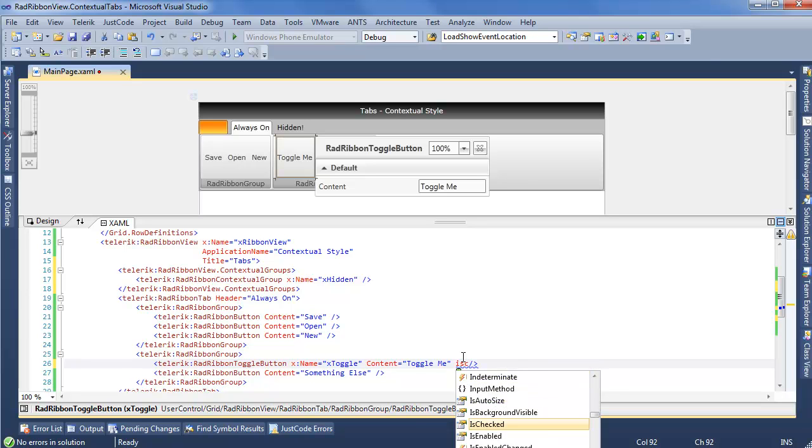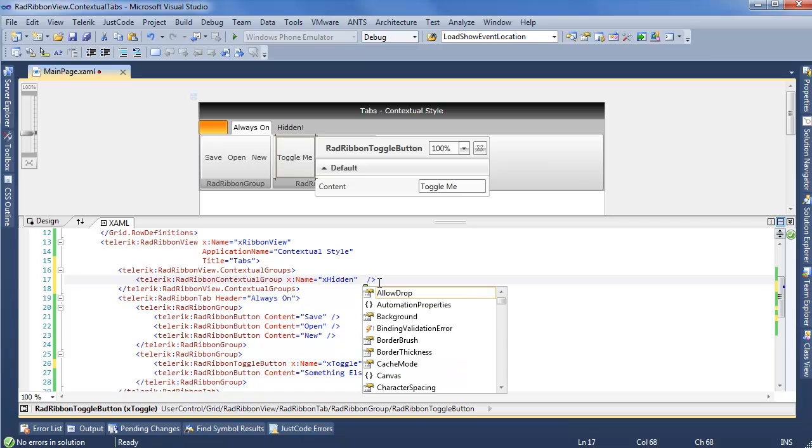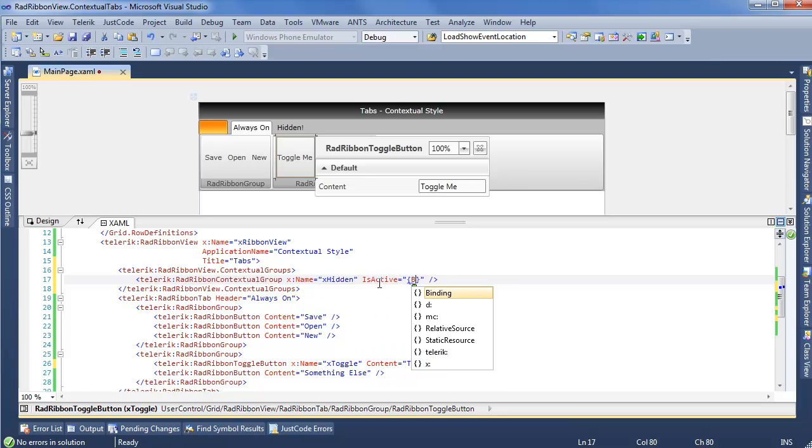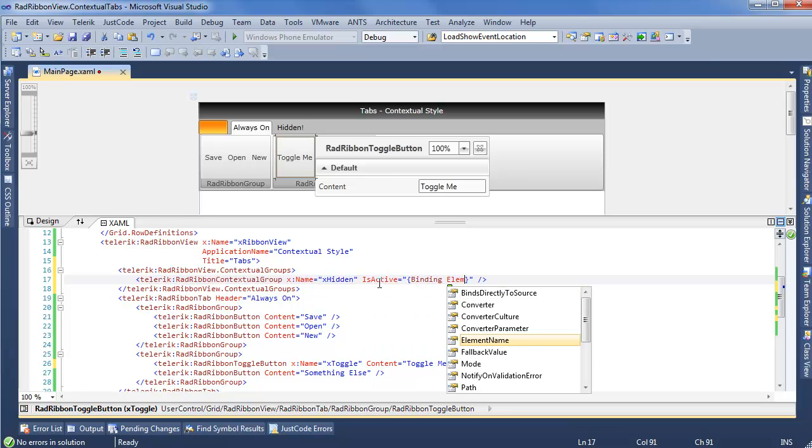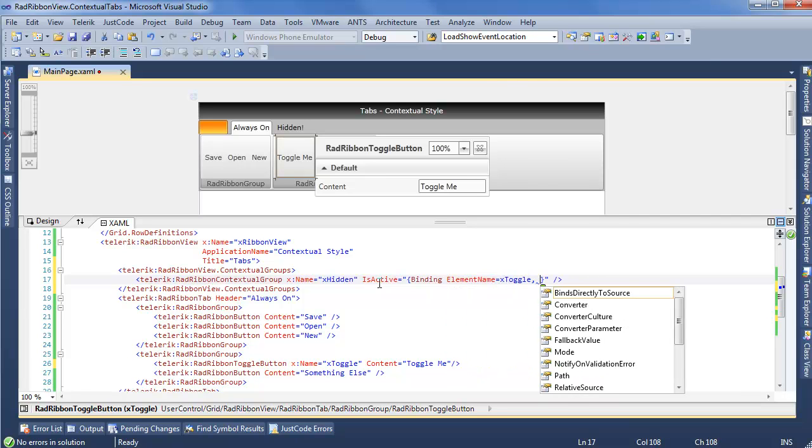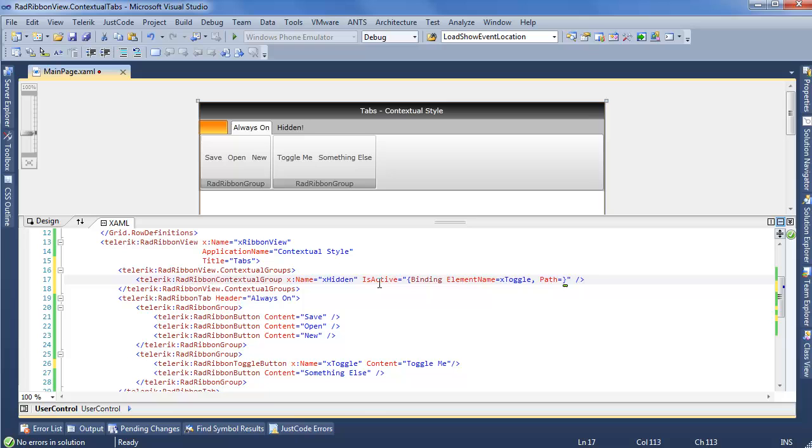Now X toggle is going to have a property is checked. This is what we use to determine whether or not it's checked. But what we can do is go up to our rad ribbon contextual group and set the is active to a binding using element name. This will equal X toggle that we just set. And the path will be is checked.